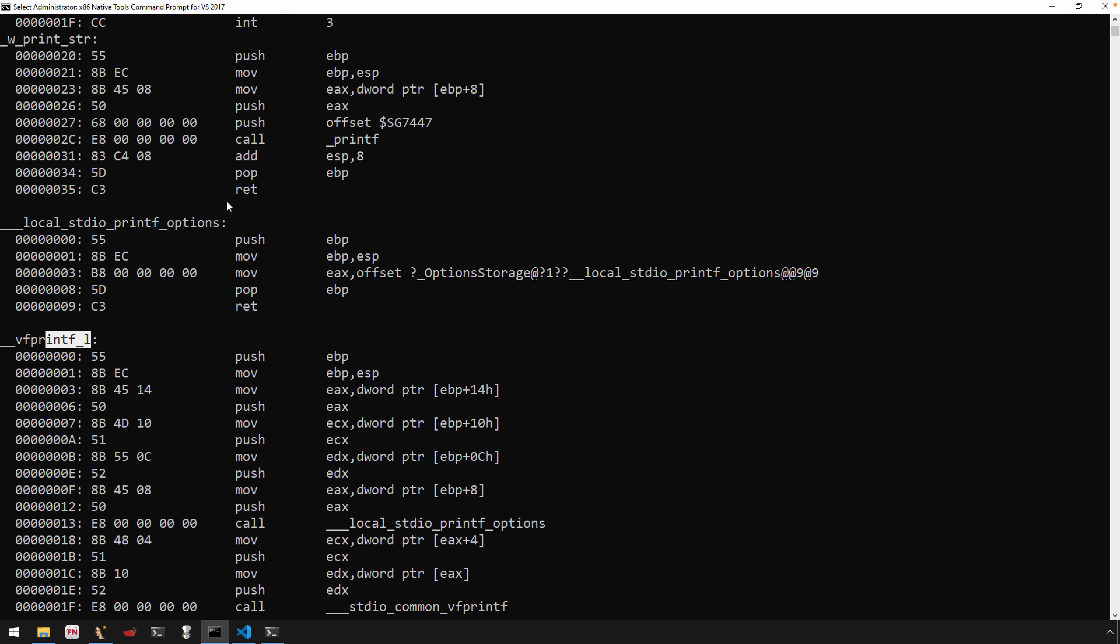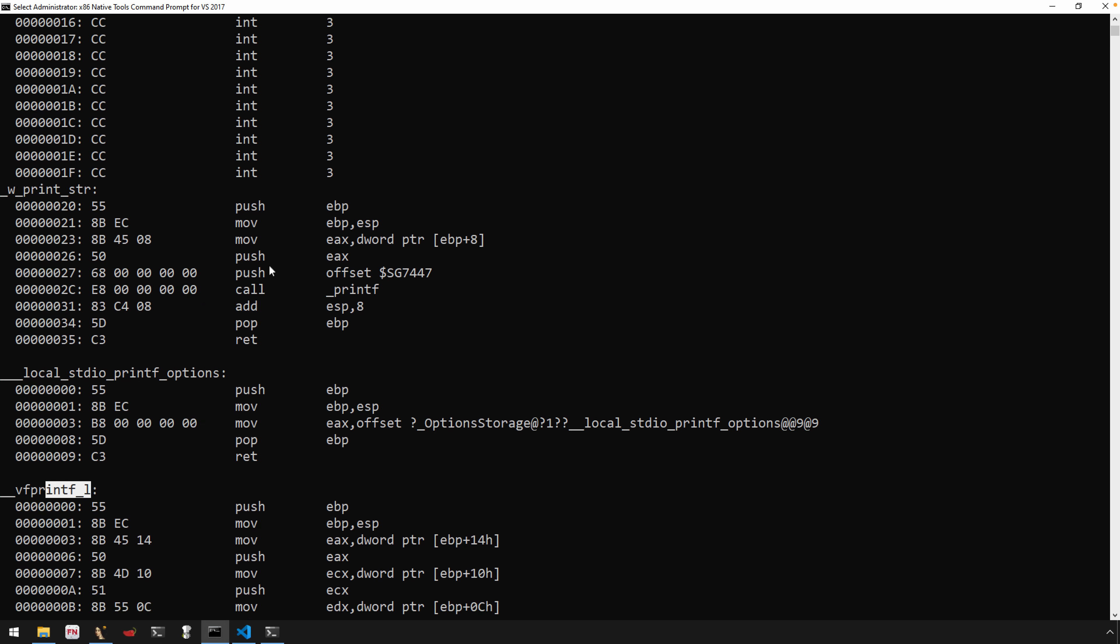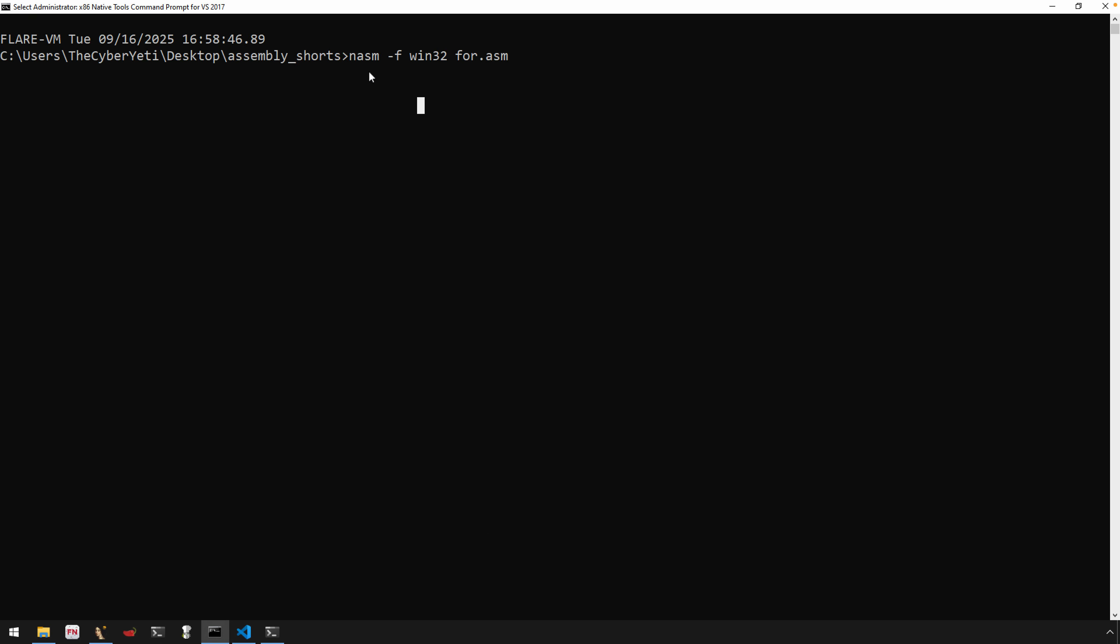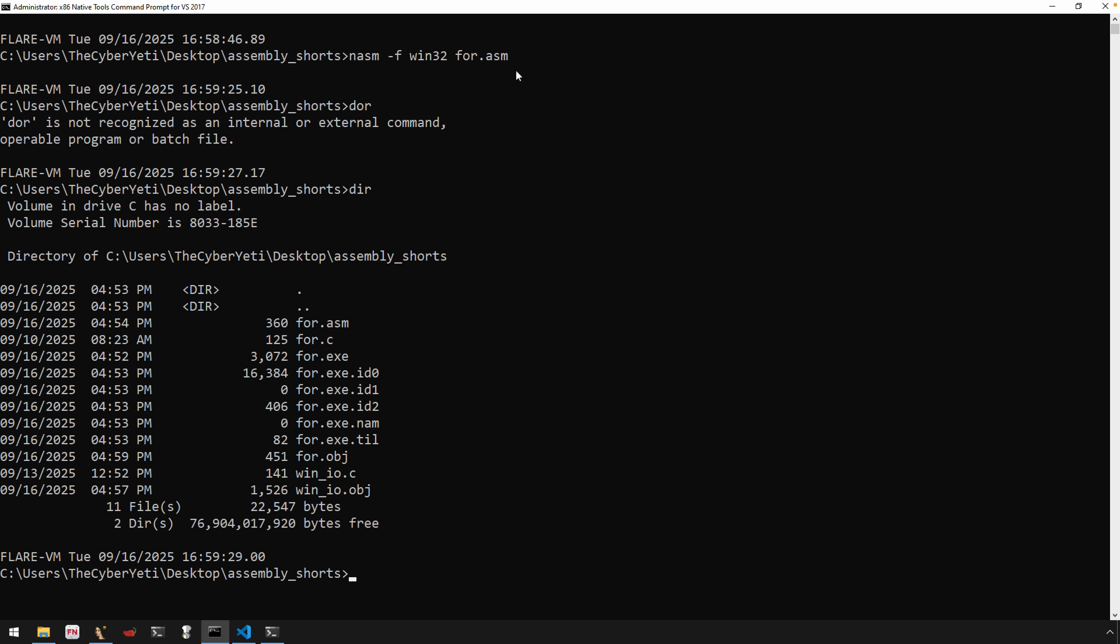And then any additional functions that are going to be dependent upon, or that printf is dependent upon. And so now you can see some additional code that's been added by the compiler. Okay, next up we'll use NASM to assemble our assembly file. This will generate another object file.